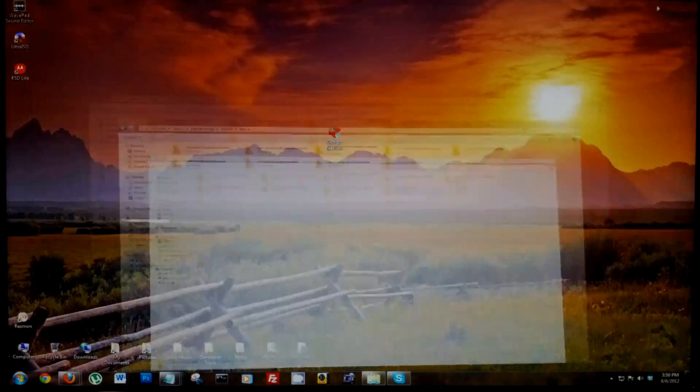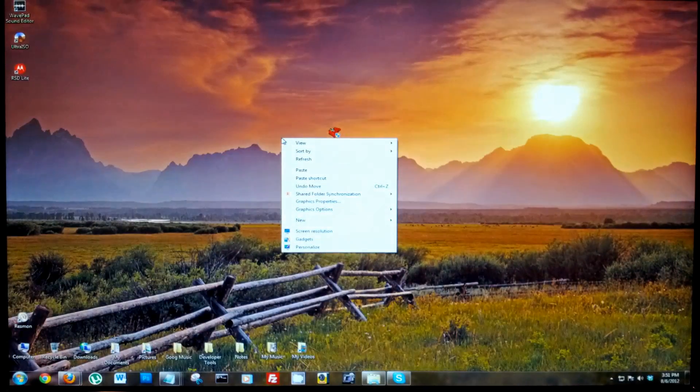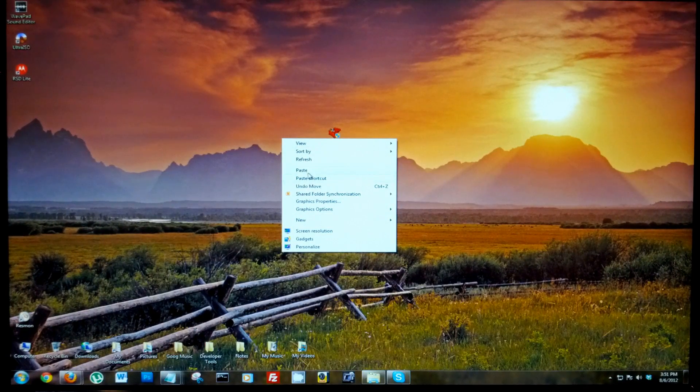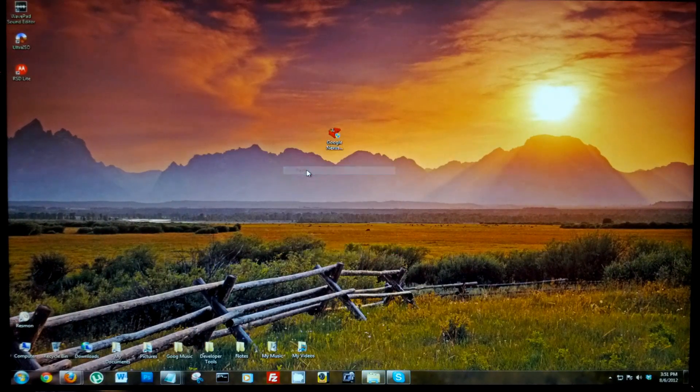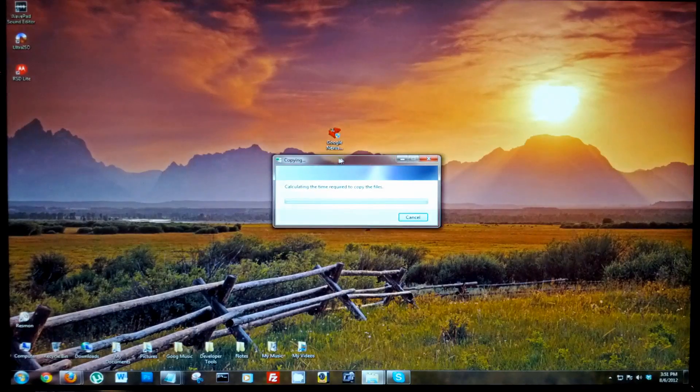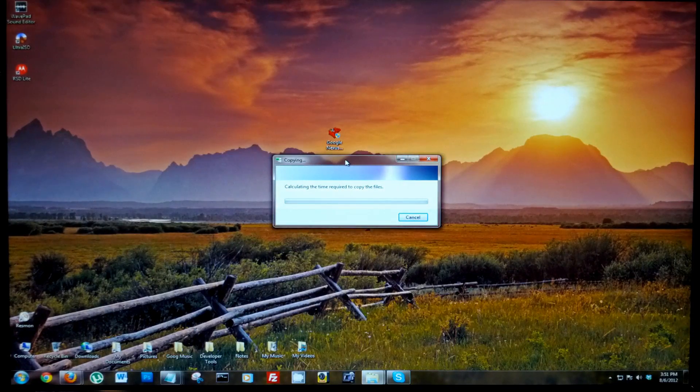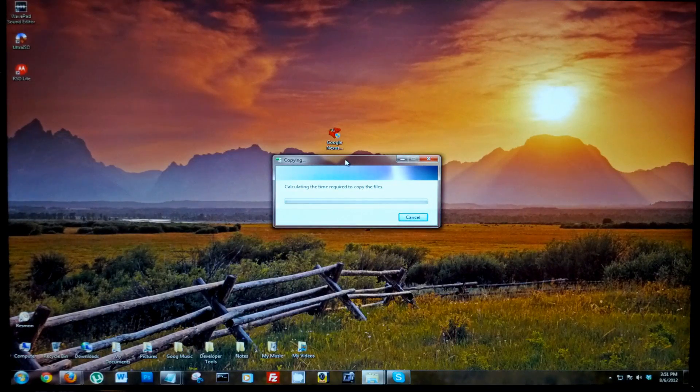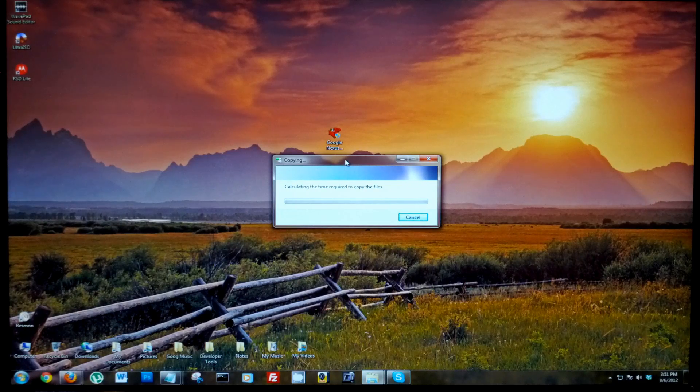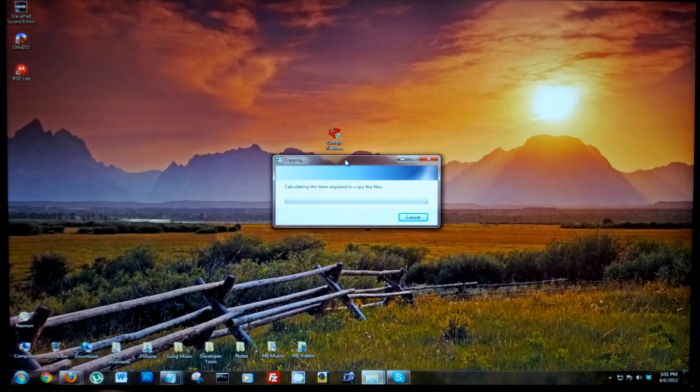Then I'm gonna right click and paste here onto the desktop. This is gonna be a pretty big file transfer. There's a lot of data in there, but I do want to grab everything.